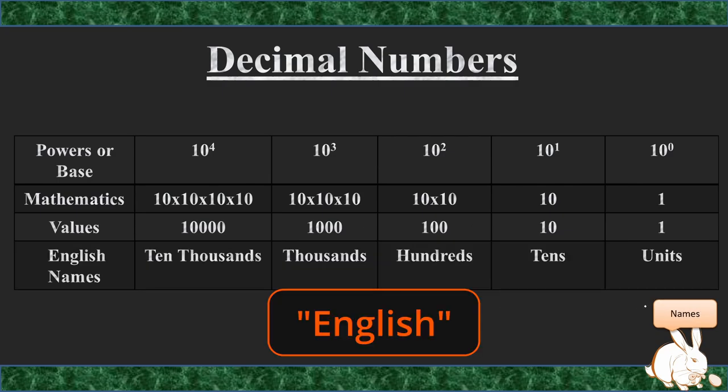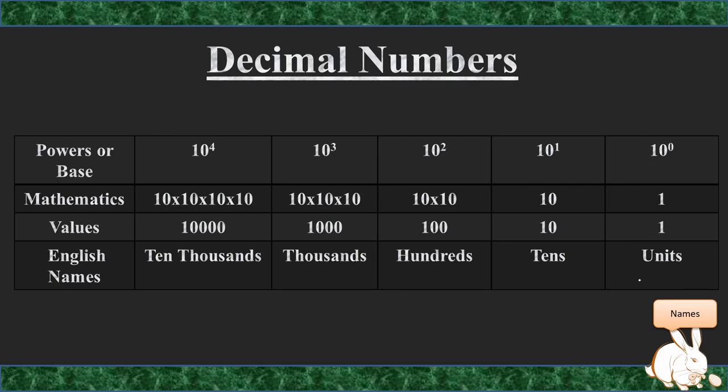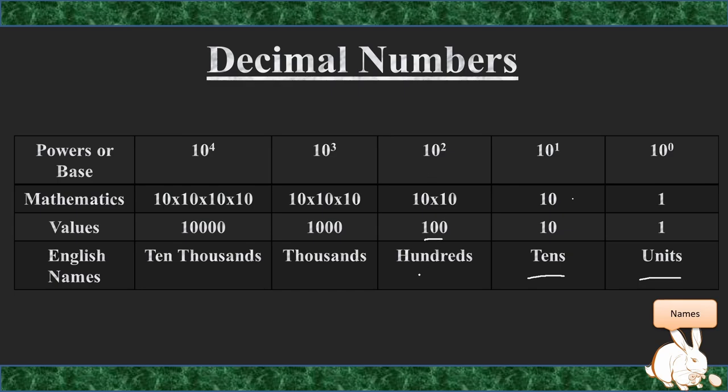The English names that we would then apply to this: 10 to the power of 0, meaning 1, means this is the unit column. 10 to the power of 1, which we refer to as the 10's column, is basically because 10 to the power of 1 is 10. 10 to the power of 2 gives us the 100's column. 10 times 10 equals 100, so it's the 100's column. The next one would be the 1,000's column, and we can continue all the way through to infinity—10,000, 100,000, 1,000,000, etc. This defines our numbering structure in decimal.